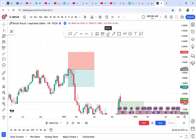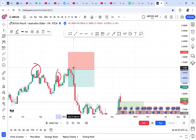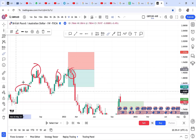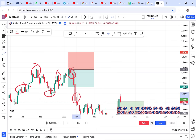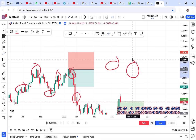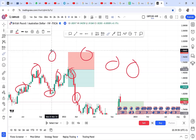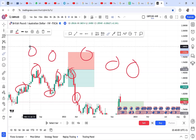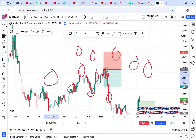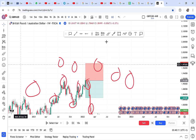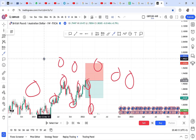The brush is mostly used by trainers who are illustrating or showing students something. If you're trading alone you may not need it much. When you pick the brush it keeps drawing continuously; to stop it, click the cursor tool again to deselect the brush.